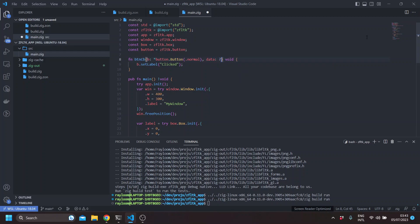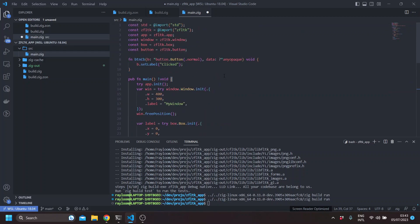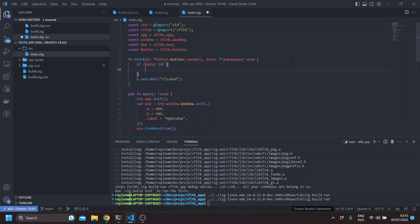So to actually get the label from the any opaque pointer, you can check, of course, for the validity of the pointer itself. So this checks if data is actually valid.